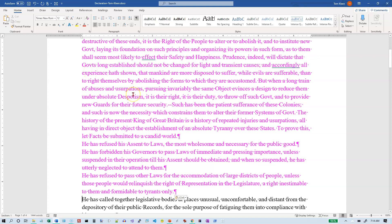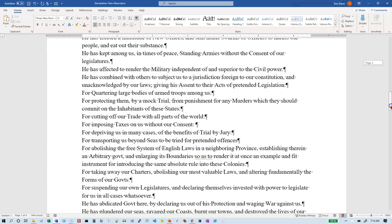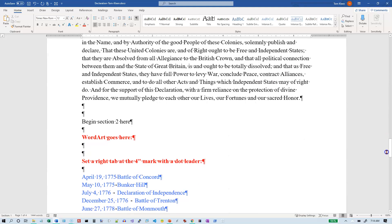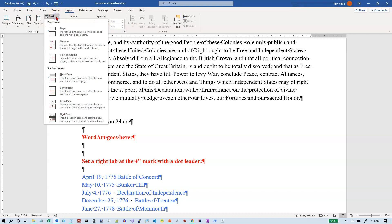Divide the document into two sections. Section 2 should begin immediately left of the word where it says 'begin section 2 here,' and that part is actually pretty easy to see. It's a short document; we don't really need to search for it. Right here is where it says to begin section 2, and I want to put a break in there — that's on the Layout tab. It's a section break that's going to push the text down to the next page.